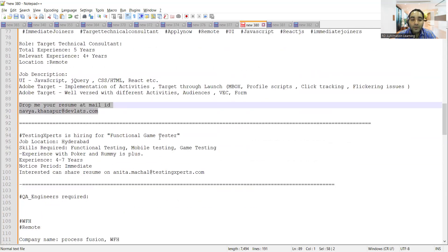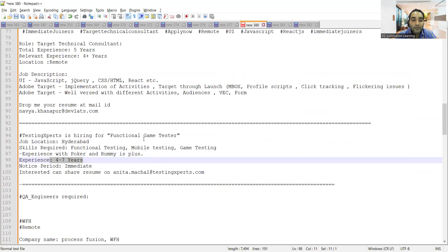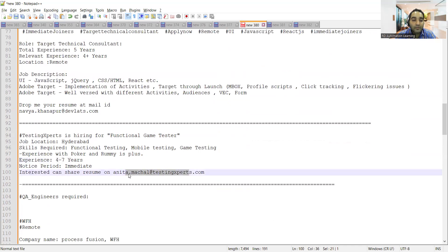Testing Experts is hiring Functional Game Testers for Hyderabad location with 4 to 7 years experience. Game testing experience is a must, and knowledge of playing rummy or poker games would be beneficial. Notice period is immediate, here's the email address.